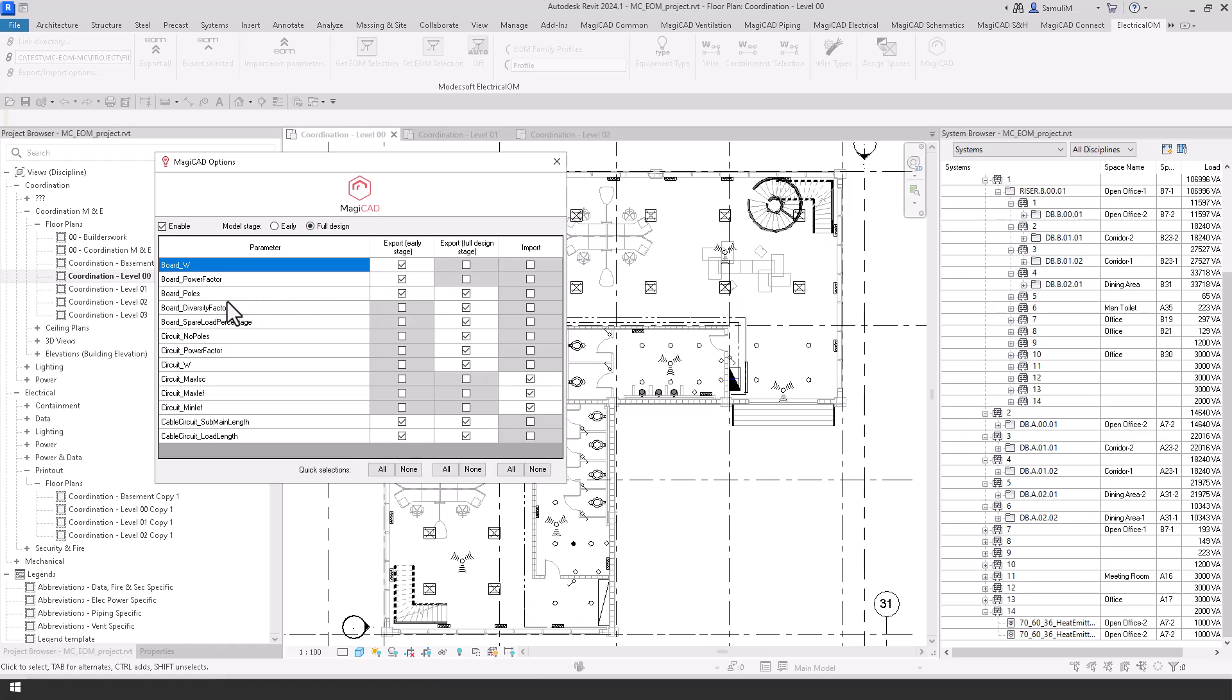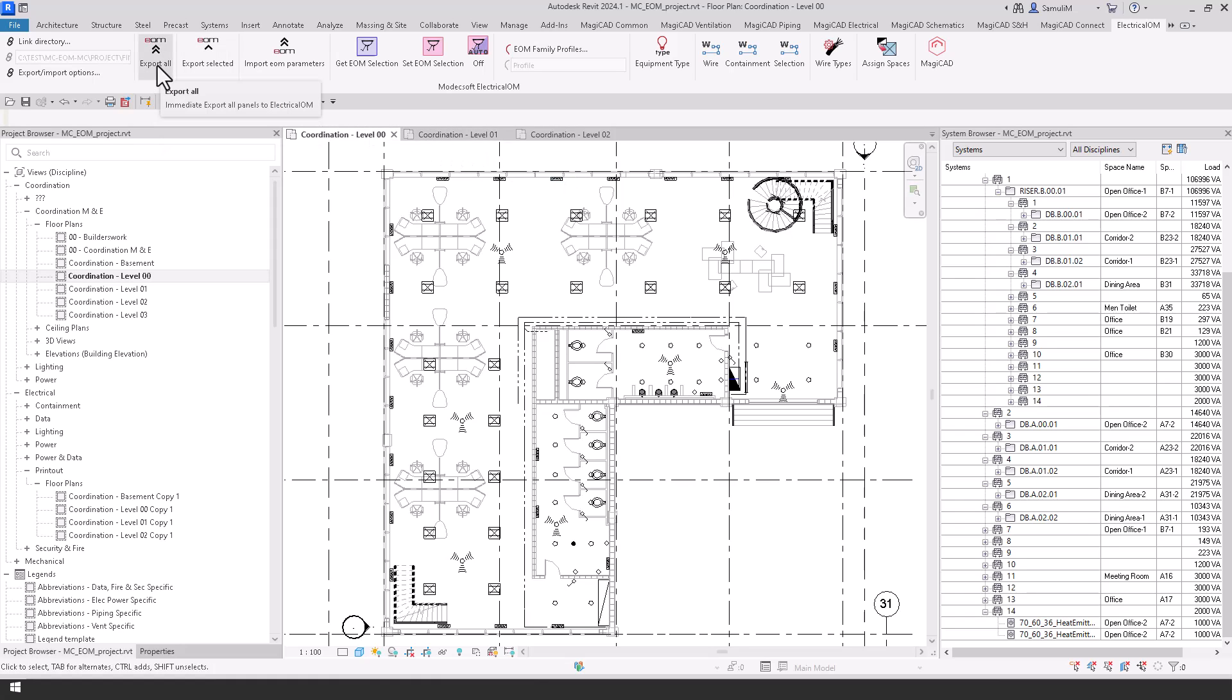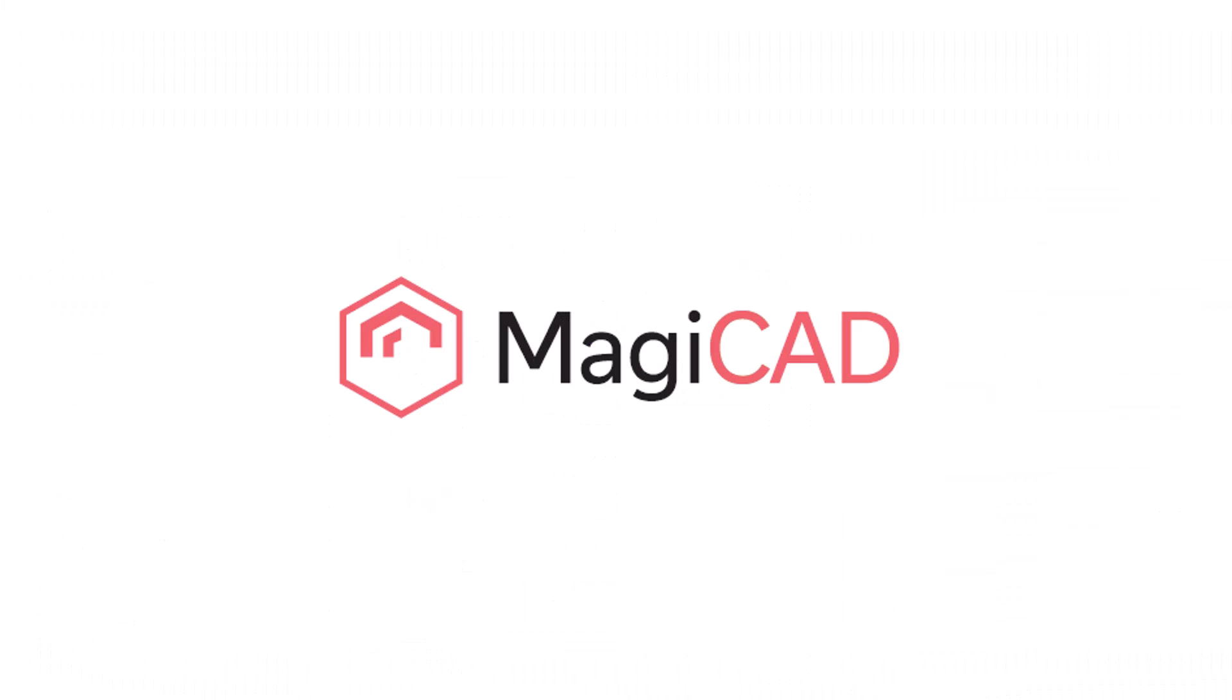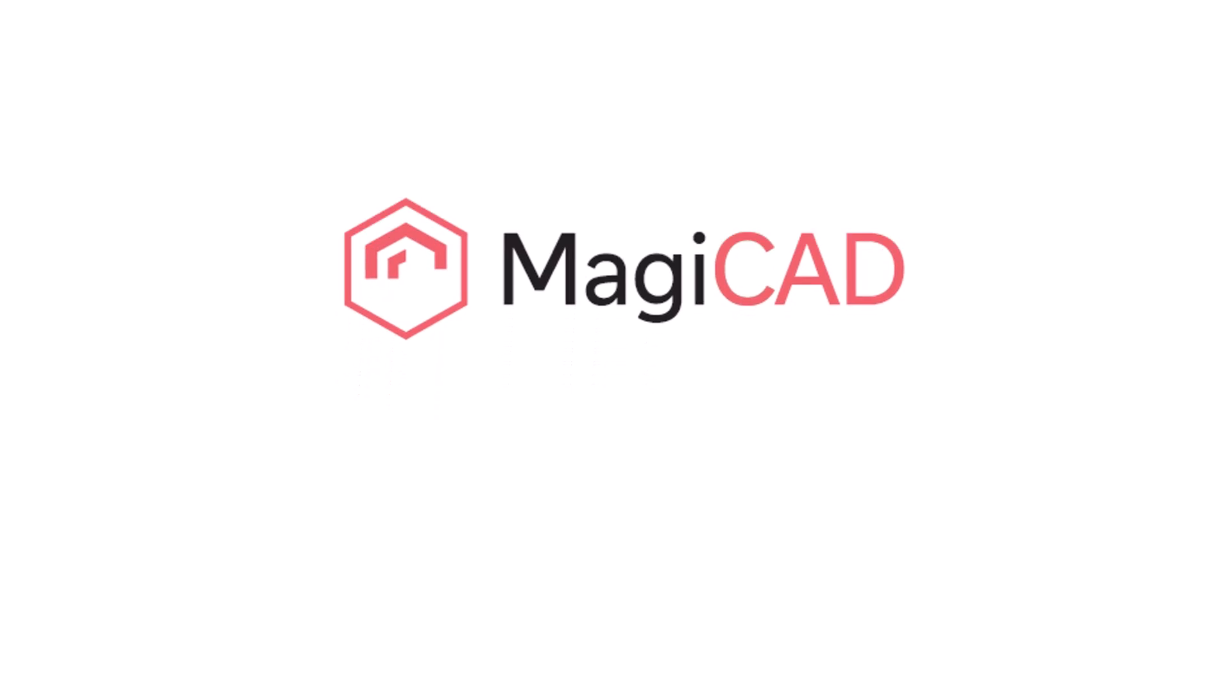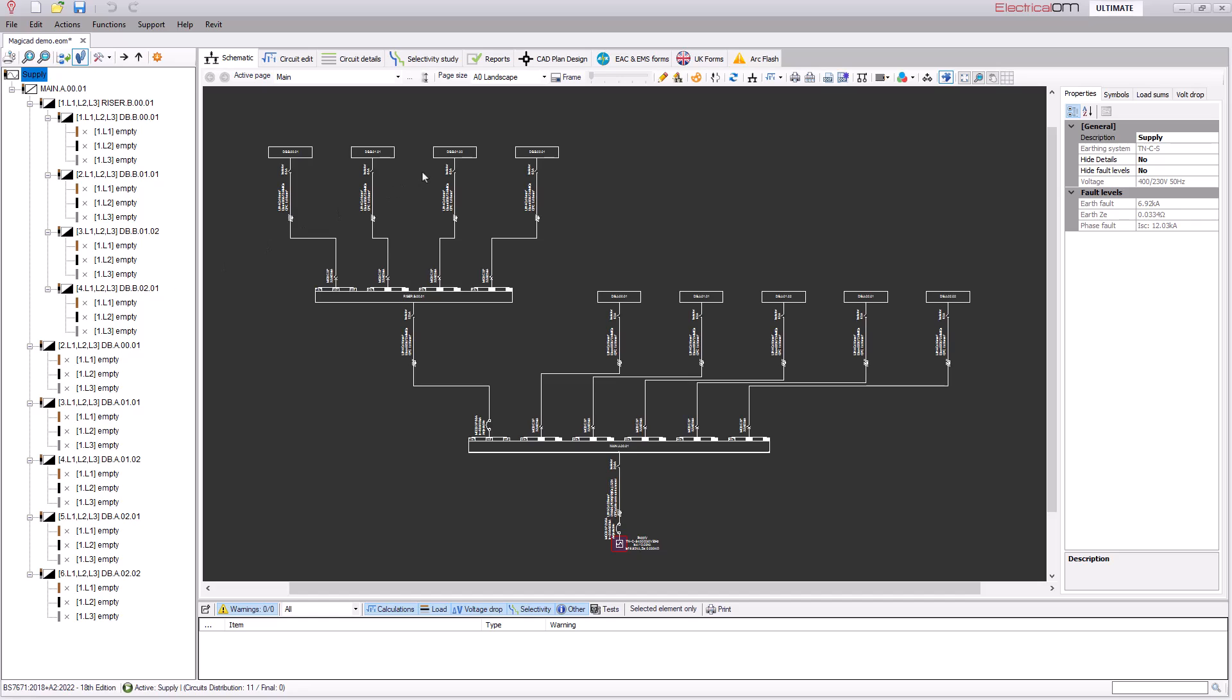But if I go back to electrical OM now and the MagiCAD tab we can now move this model stage to full design and then with the check boxes we can check which parameters that we want to export back to electrical OM so that we can go through the full stage design on here. And these are just some of the parameters that are going to be exported. So now if I again like previously go to export all on the electrical OM tab and I'll get a successful warning. And then from here we're going to go back into the electrical OM software.